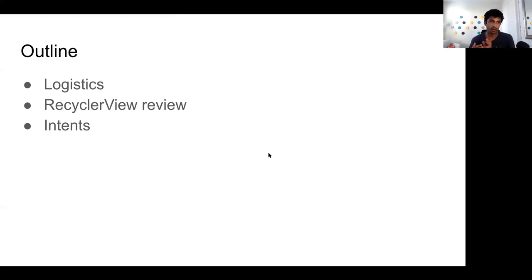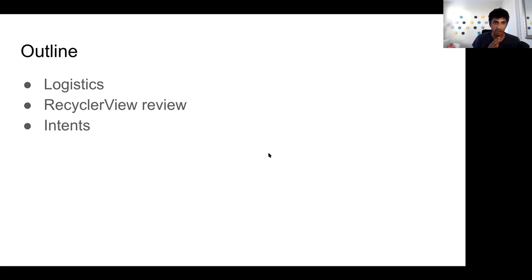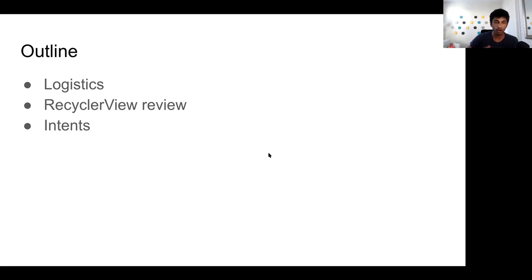At the end of last week, we talked about RecyclerView, which is the primary way that you show a list of items in Android. I want to do a coding example with all of you today where we implement that. I think it'll give you a much better sense of how to use it, because we're going to be using it in the next project. The main topic for today is something called intents. Intents are fundamental to Android — every single app is going to use intents to do pretty much any action, like opening up a new screen or opening up the camera.